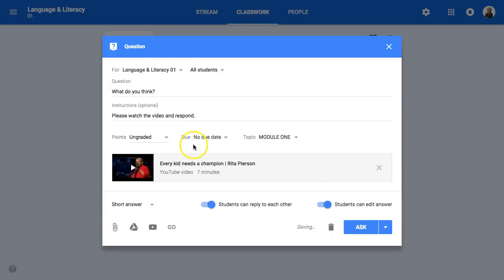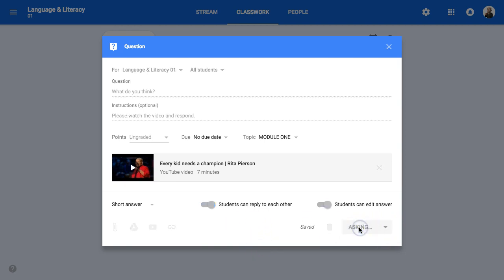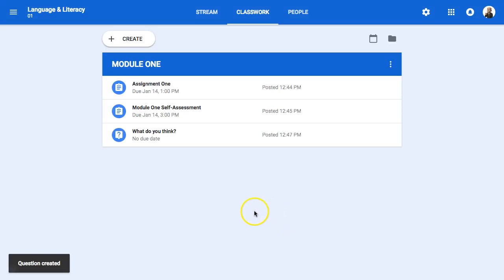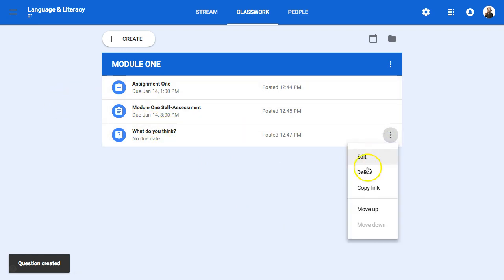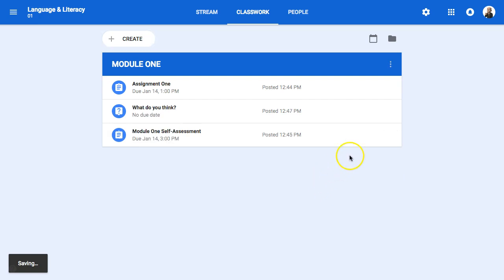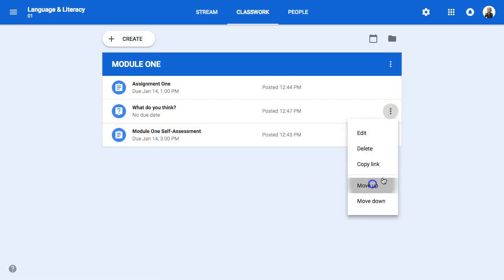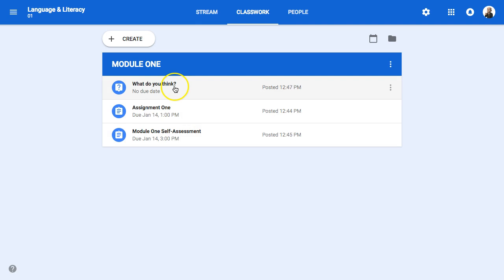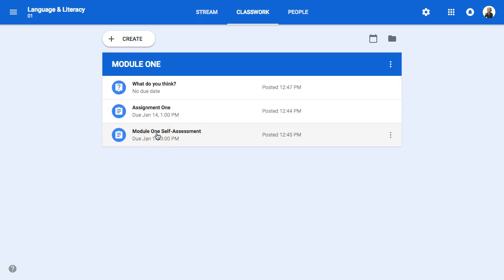We watch a video — 'Every Kid Needs a Champion' — and talk about it in class at the start of the semester. So I'll set this up as a question: please watch the video and respond. This is ungraded, a prompt to get discussion started before you enter class. I can then order these items — I can move this question up so that before class students watch and respond, assignment one is due when they enter class, and the self-assessment is due at the end of class like an exit ticket.